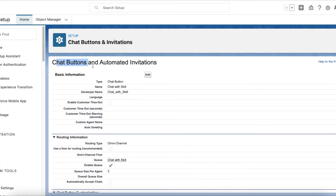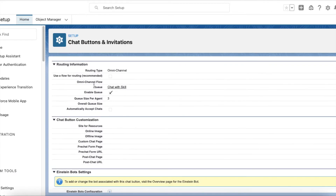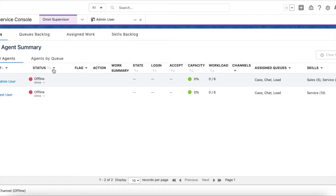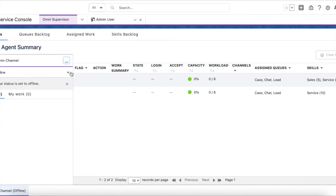Next, I have created a chat button and I am using the queue called 'Chat with Skill,' which uses the routing configuration that has skills-based routing enabled. Let me demo it — I am going online now.